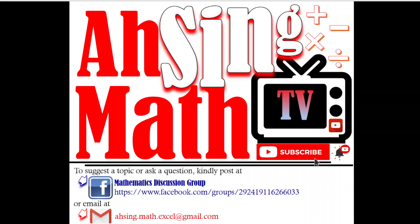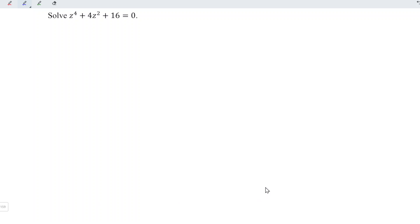Hi, this is Asim. You are now watching Asim Mad TV. Today I would like to share how to solve a complex equation.